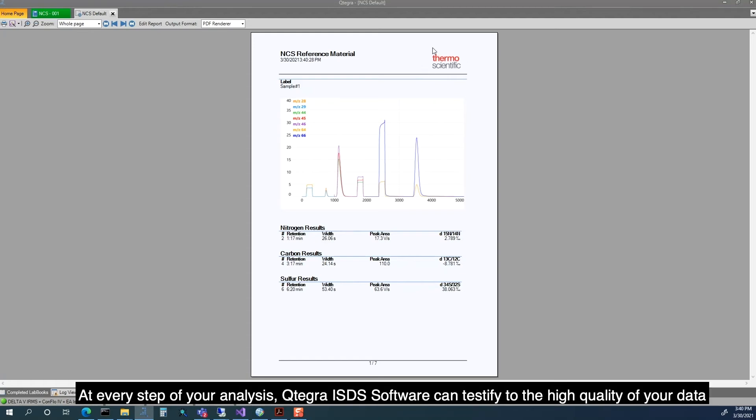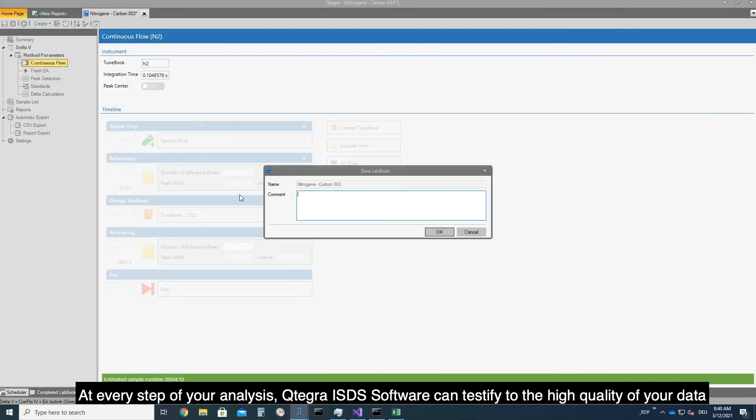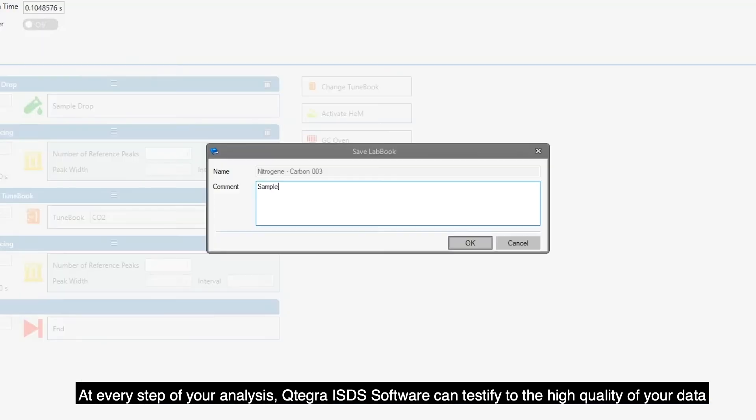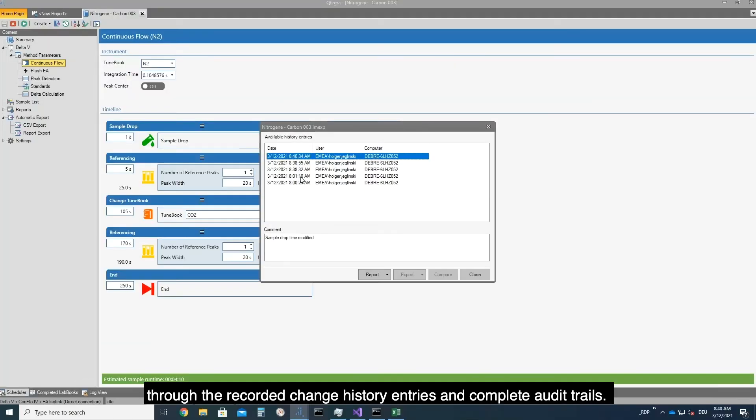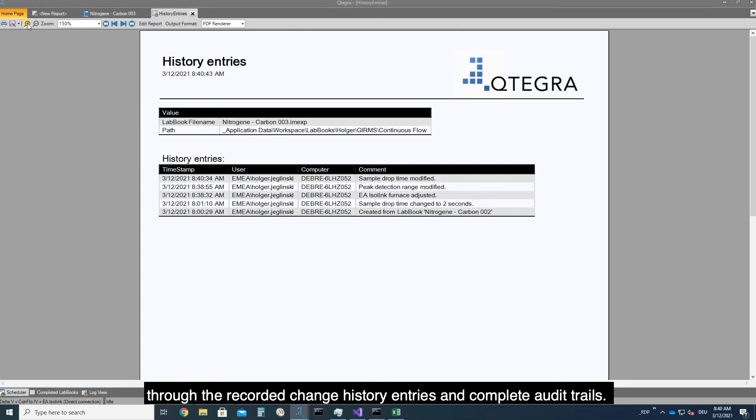At every step of your analysis, Qtegra ISDS Software can testify to the high quality of your data through the recorded change history entries and complete audit trails.